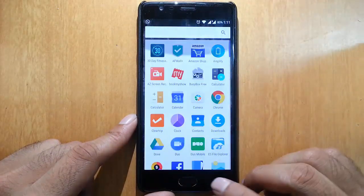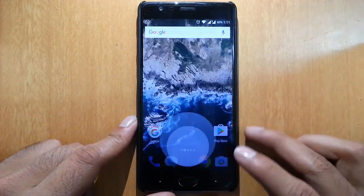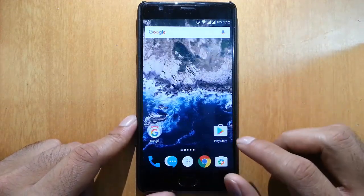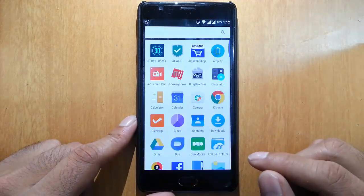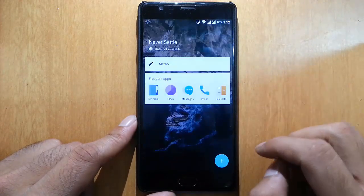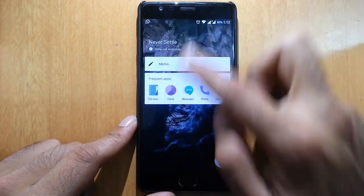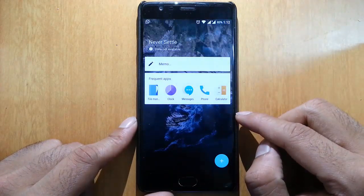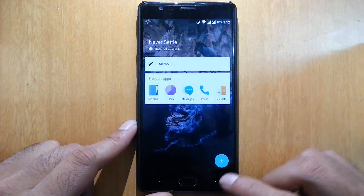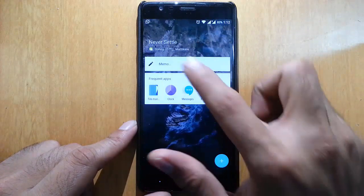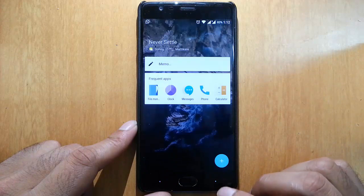So these are the changes in this build. As always, so far I didn't find any bugs. If you swipe left, you can see a new Shelf interface with weather and frequently used apps. If you want to put a memo, you can put it here.